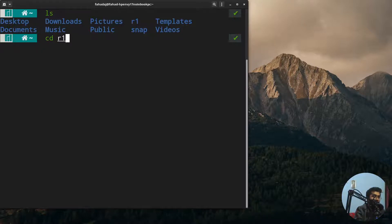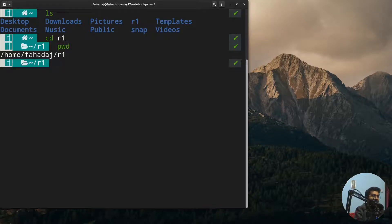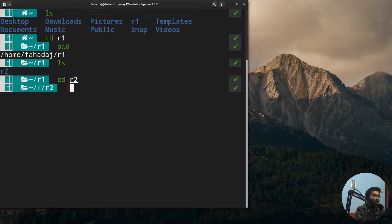So I'm going to simply write CD and R1. Now I'm going to write PWD just to see the path. We are currently in R1. Inside R1 we have an R2 folder, and I want to go to R2 as well. For that I'm going to write CD and R2, and now we are in the R2 folder.